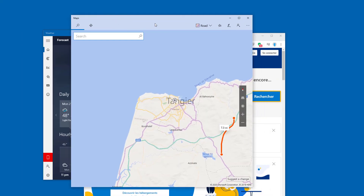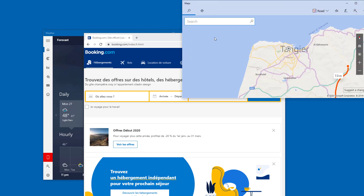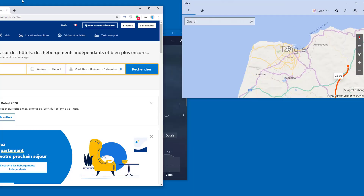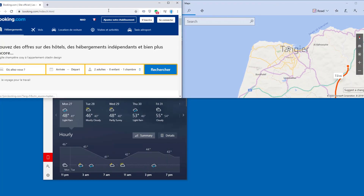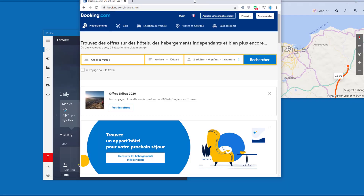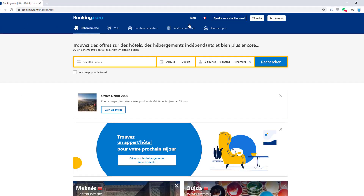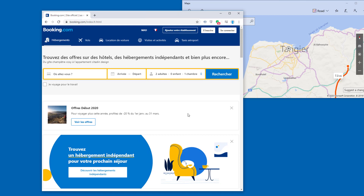Drag a window to a corner to make it fill one quarter of the screen, or drag a window to the top edge of the screen to maximize that window. You can drag it back to the middle of the screen to switch back to the regular window size.